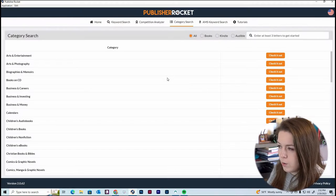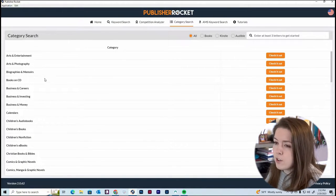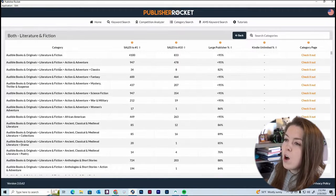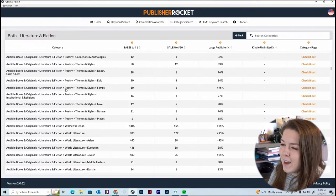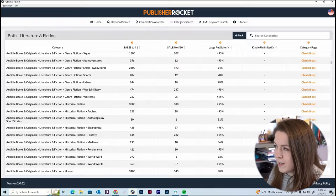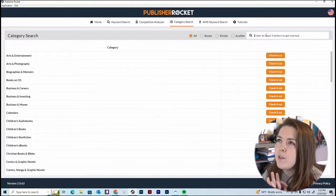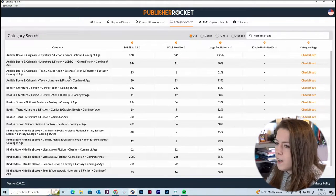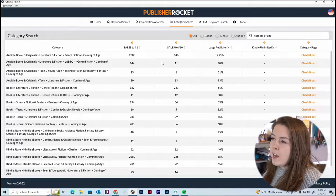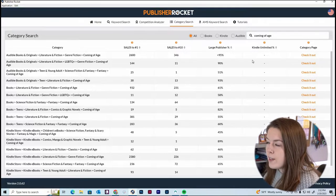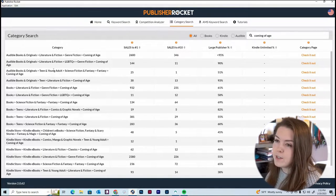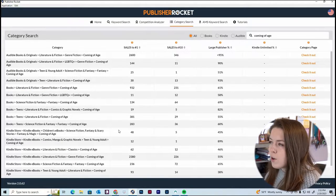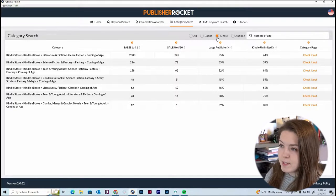It will take a moment to load. You can start clicking around — for example, going under Literature and Fiction will show all the subcategories within that category. But what I personally like to do is think about what the main genre of my book is, which is coming of age. I'll type that in and results start popping up. You can set the category search for books, Kindle, or Audible, because the categories are different for each one.